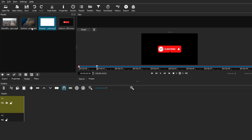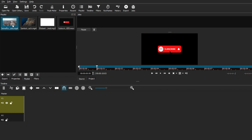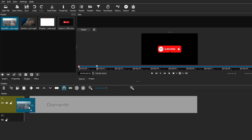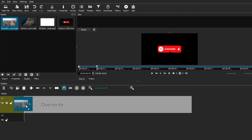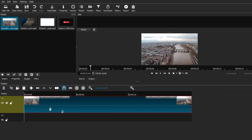Now that we have all our files ready, the next thing is adding them to the timeline. Feel free to pause the video if you need to catch up. Take your first clip and click and drag it onto the video track in the timeline. It'll snap right into place — make sure you put it at the beginning so you don't have any empty spaces. You can now see it in the preview window.